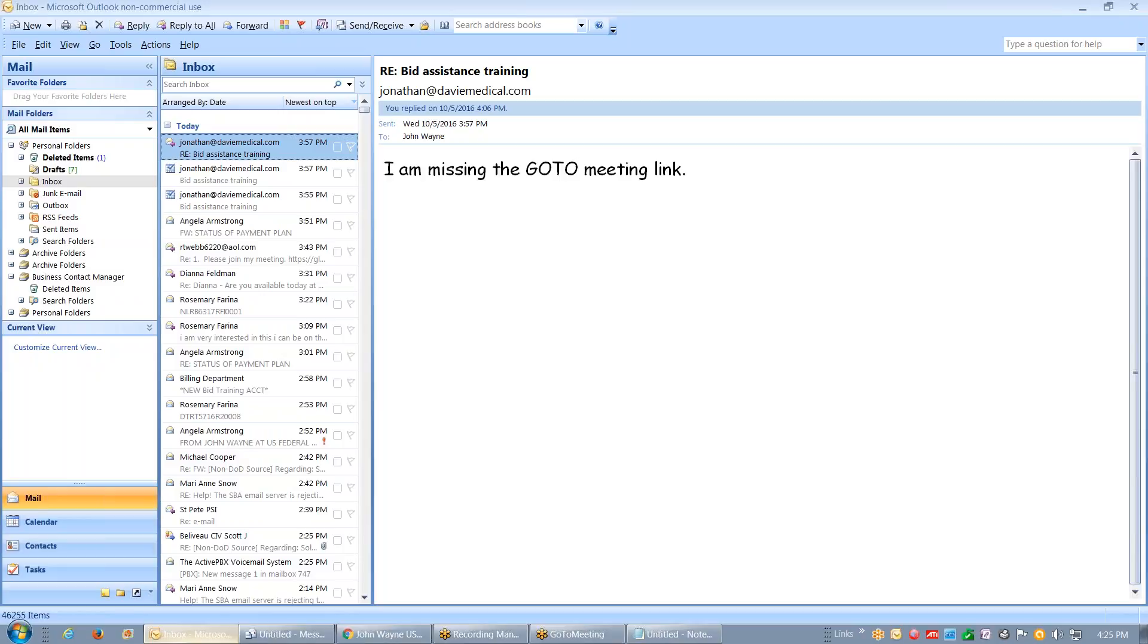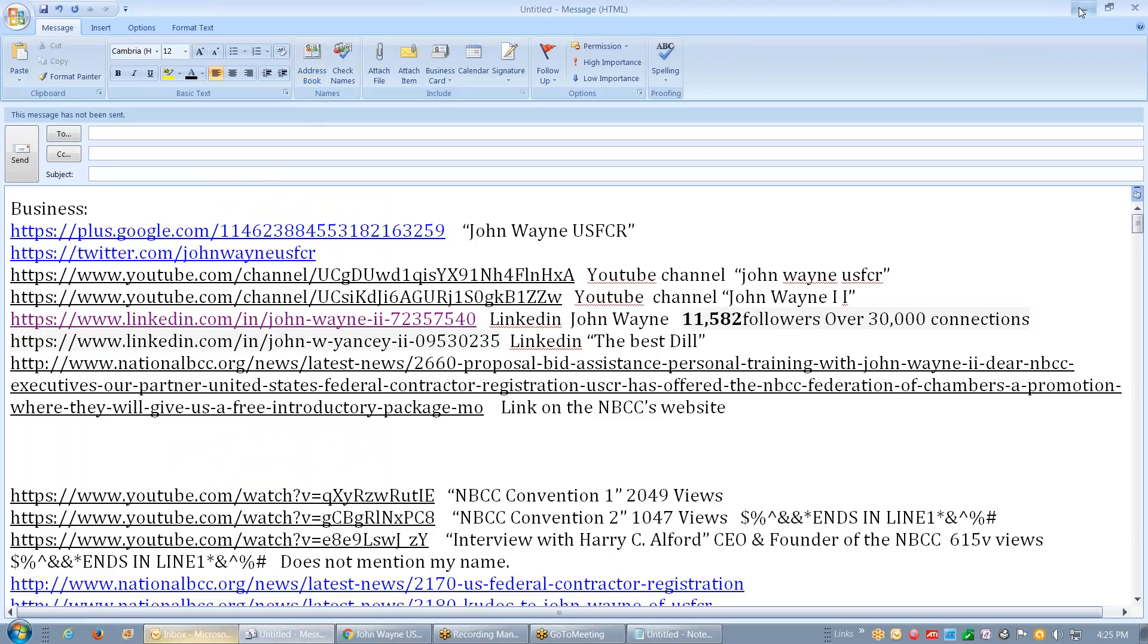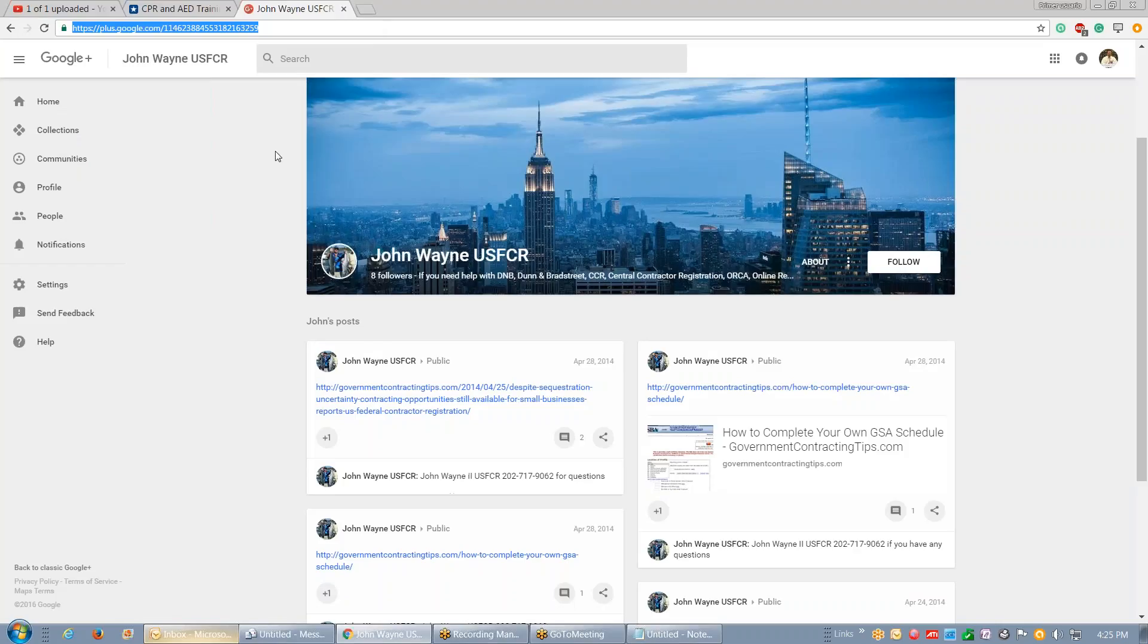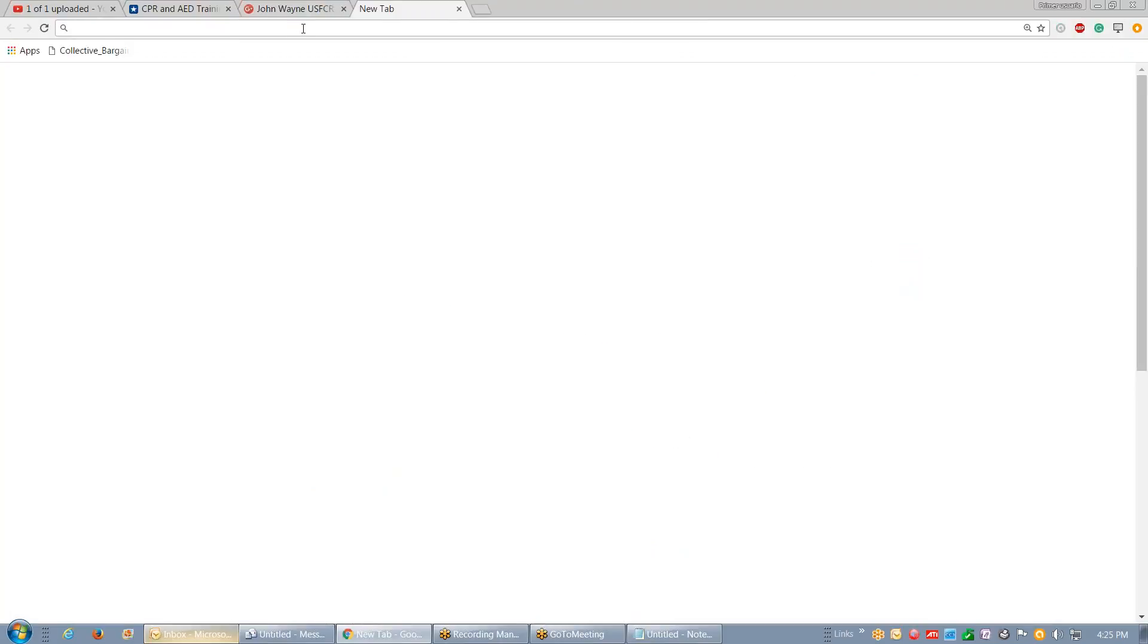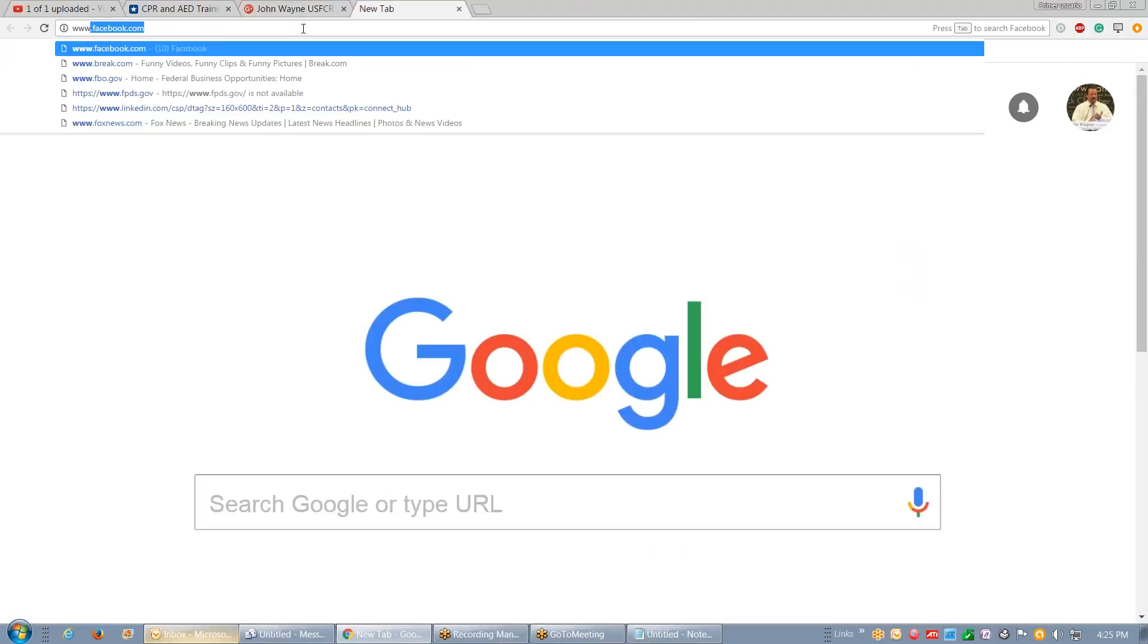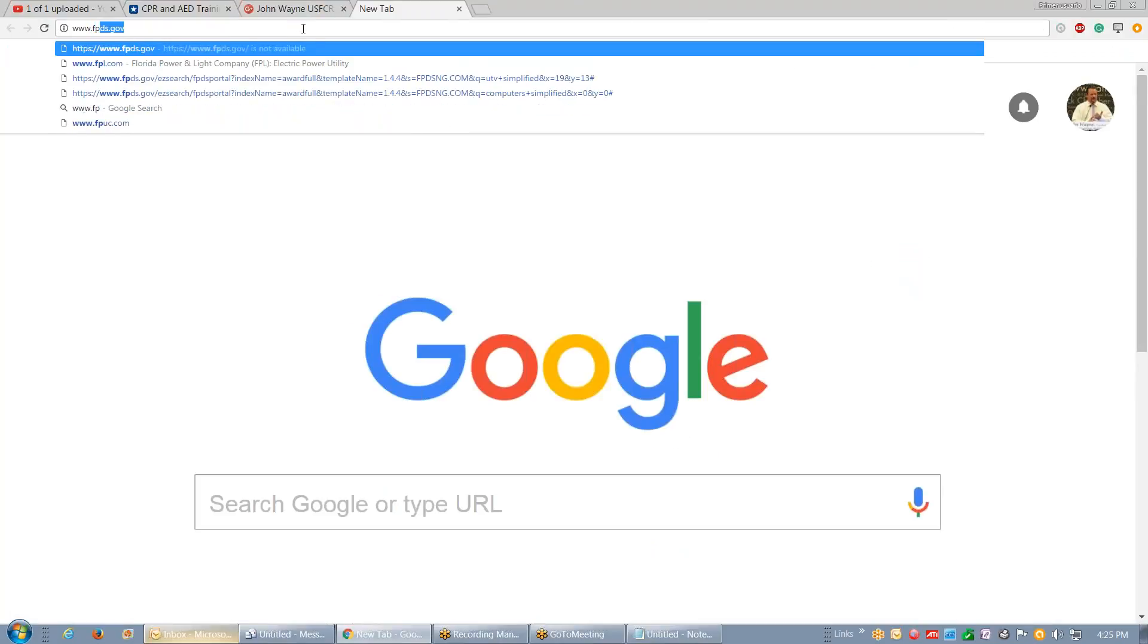They're out there and they want your money, especially GSA. There's thousands of companies that are going to tell you you need a GSA. If you want to know if you need a GSA or not, you go to the federal procurement data system, fpds.gov, just like this, fpds.gov.